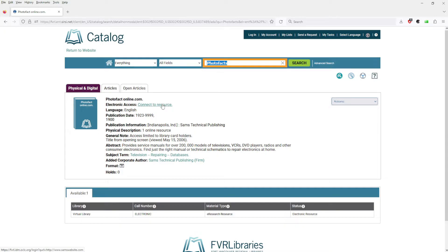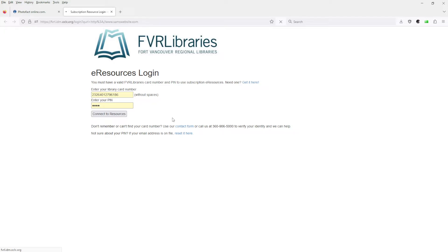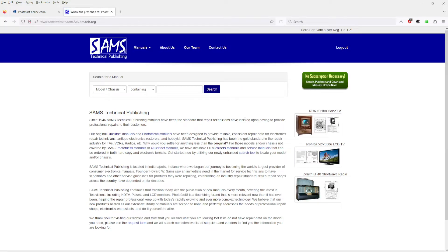So let's connect to this resource. That's going to take us to Sam's Photo Fax. I want to type in my library card number and we're going to connect to the resource. There we are, we are on Sam's Technical Publishing.